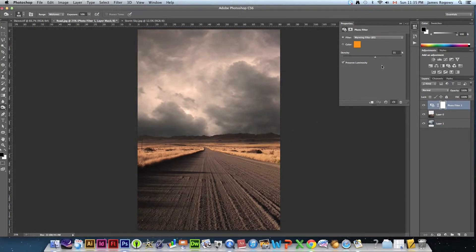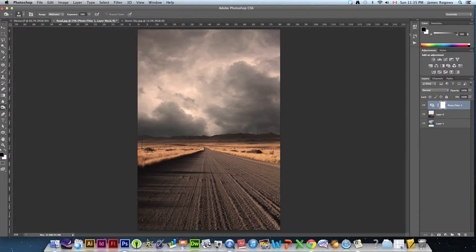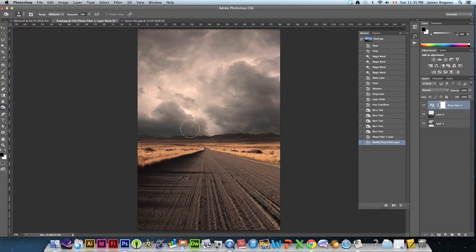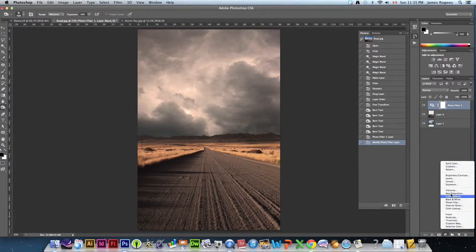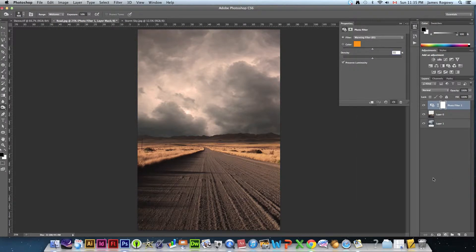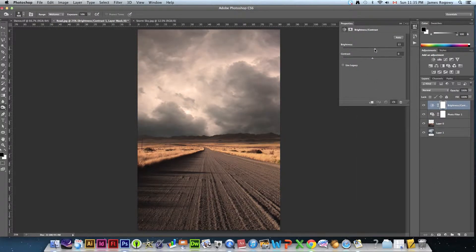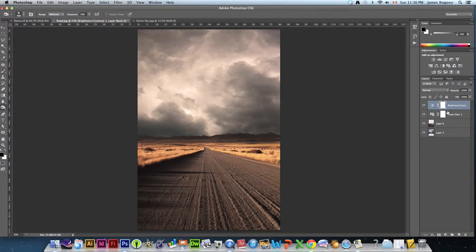We've got a pretty believable background now. I want to bring out some details, so I'll add another adjustment layer — brightness and contrast — bring up the brightness a little and pull up the contrast so the details really pop in the grass. Every time you add an adjustment layer it gets added over top of whatever you're working on and affects everything below it.